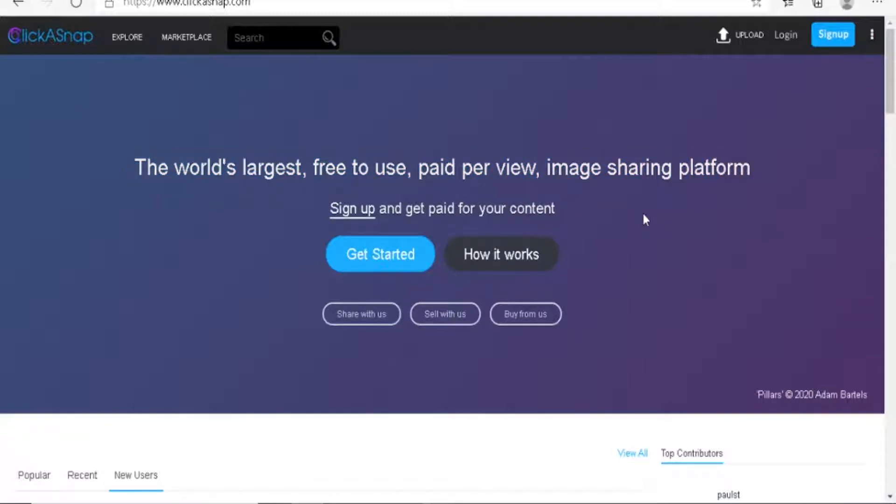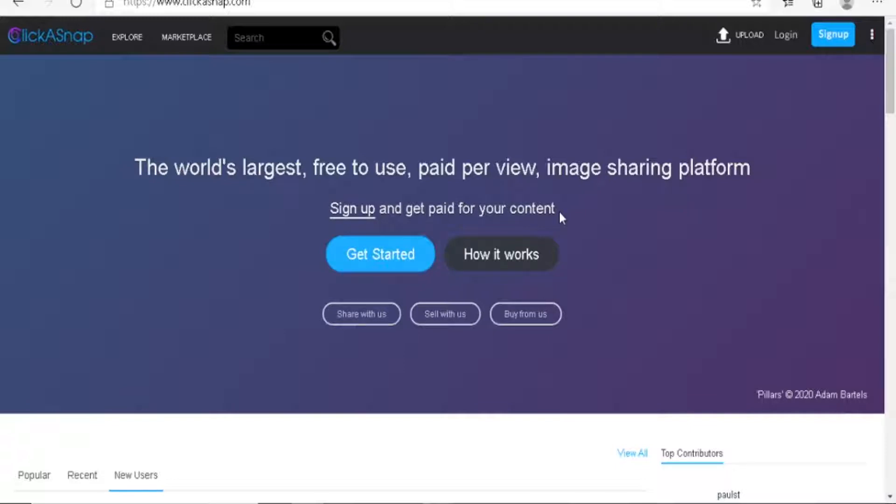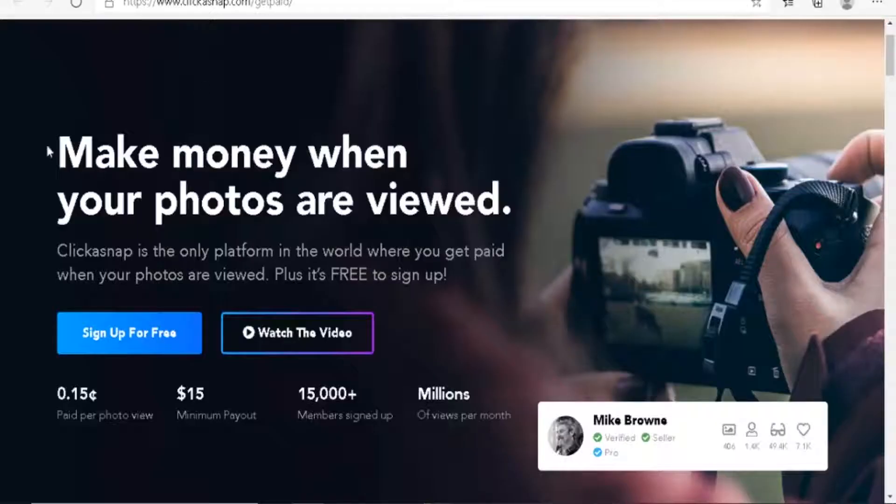Before you guys run off to just go upload photos to this website, there are a few things that I need to cover with you: how it works, the account types and what you should not do. There are a few things that you should not do.